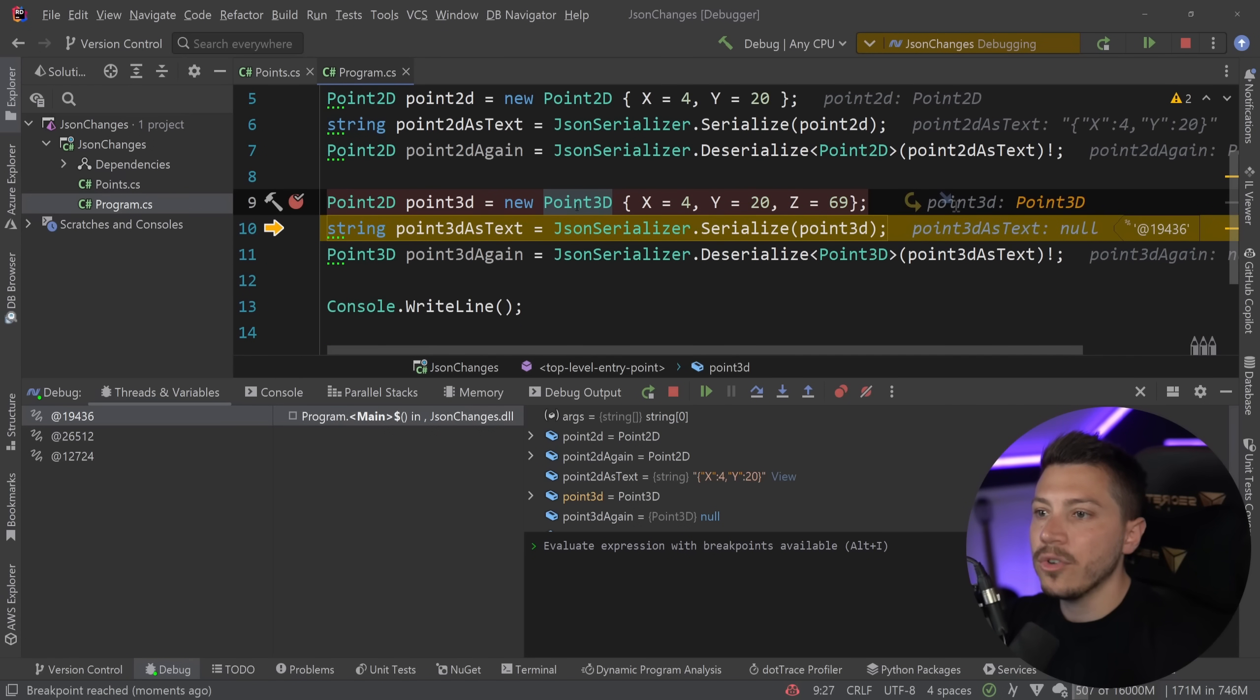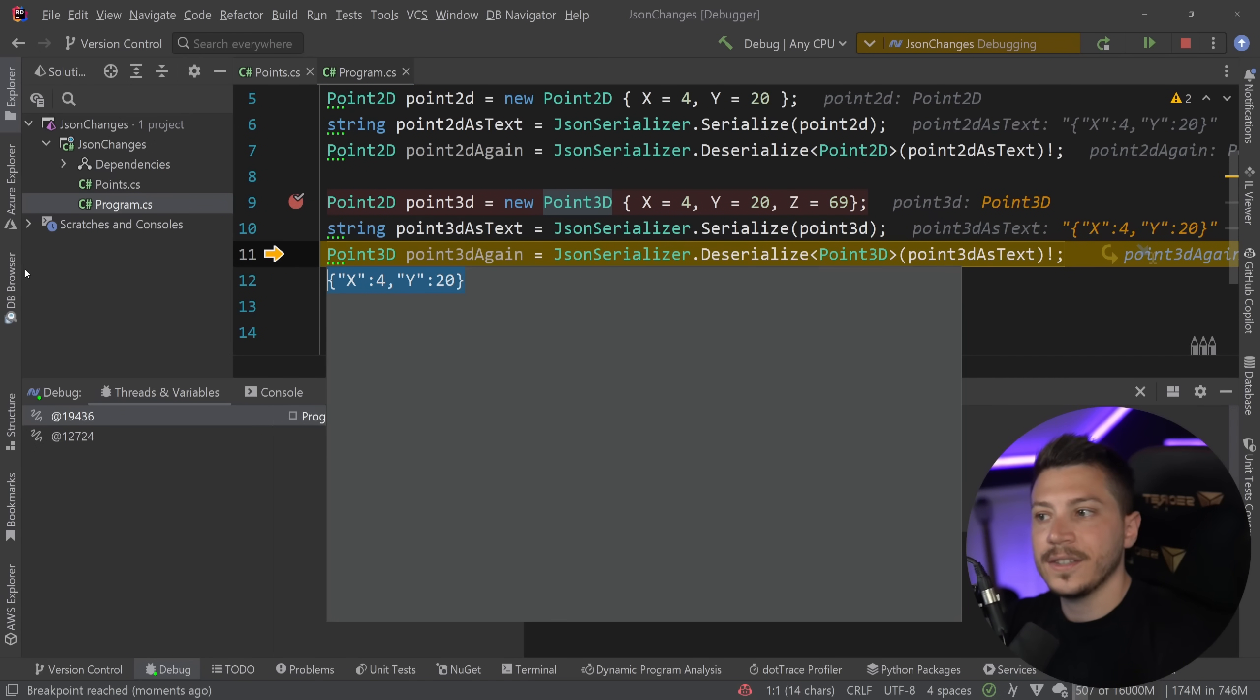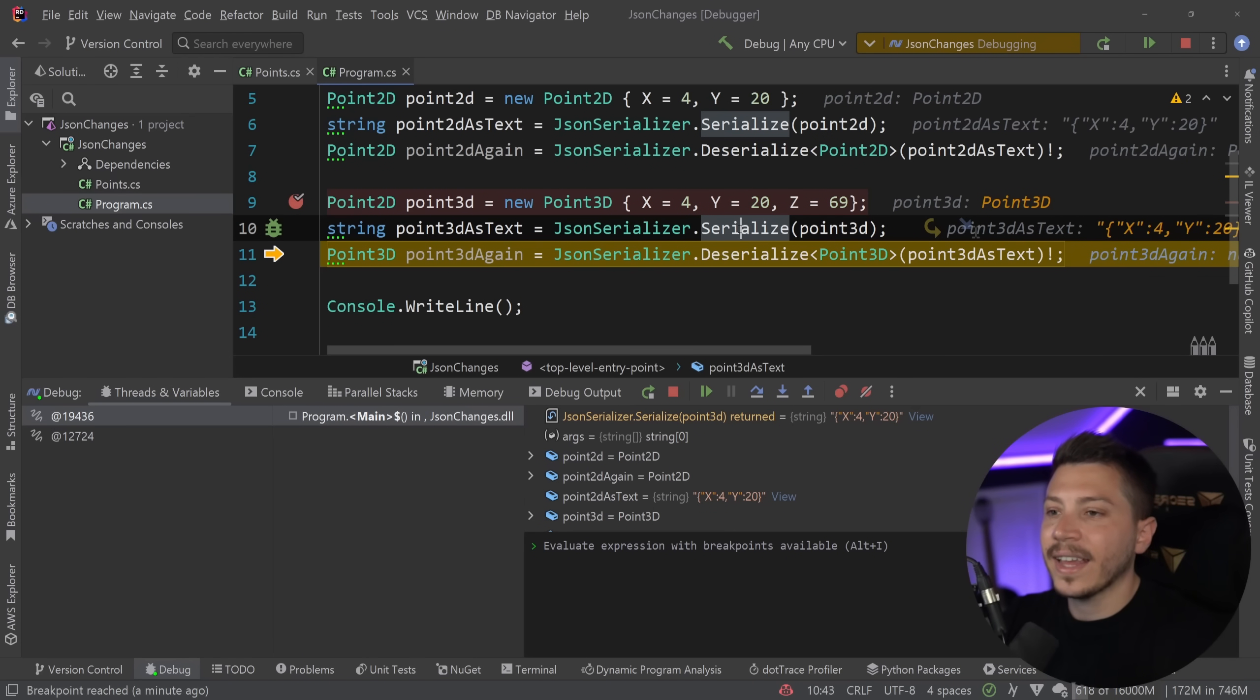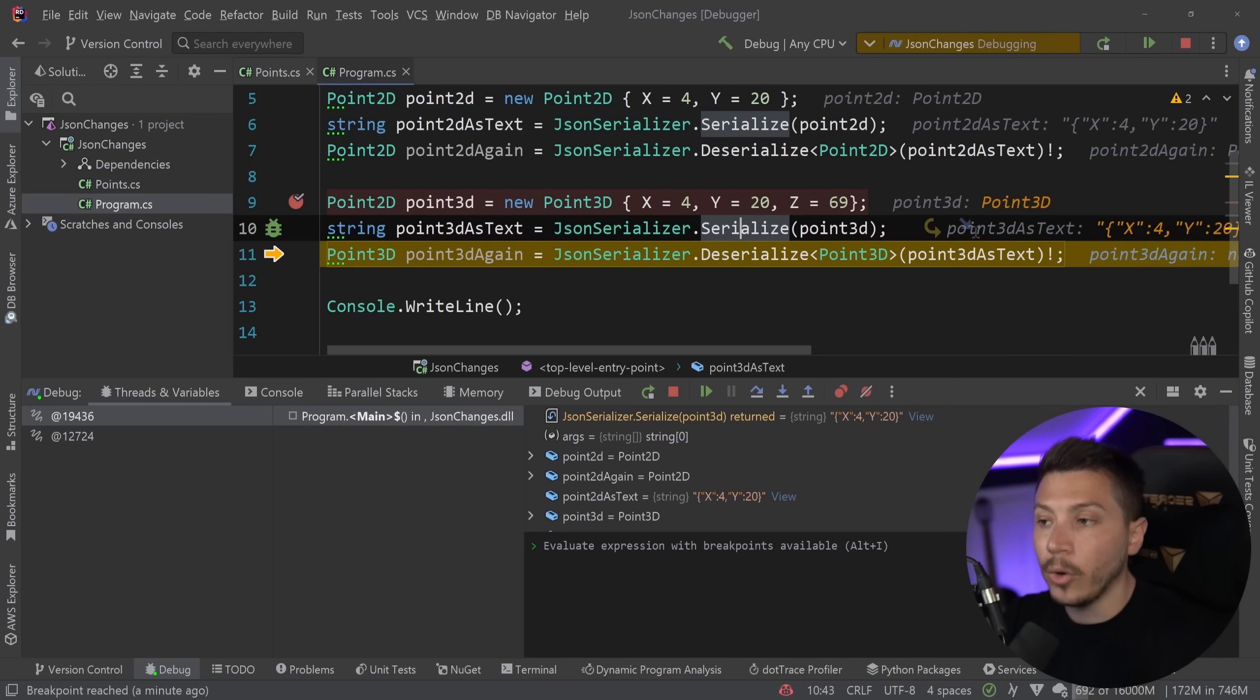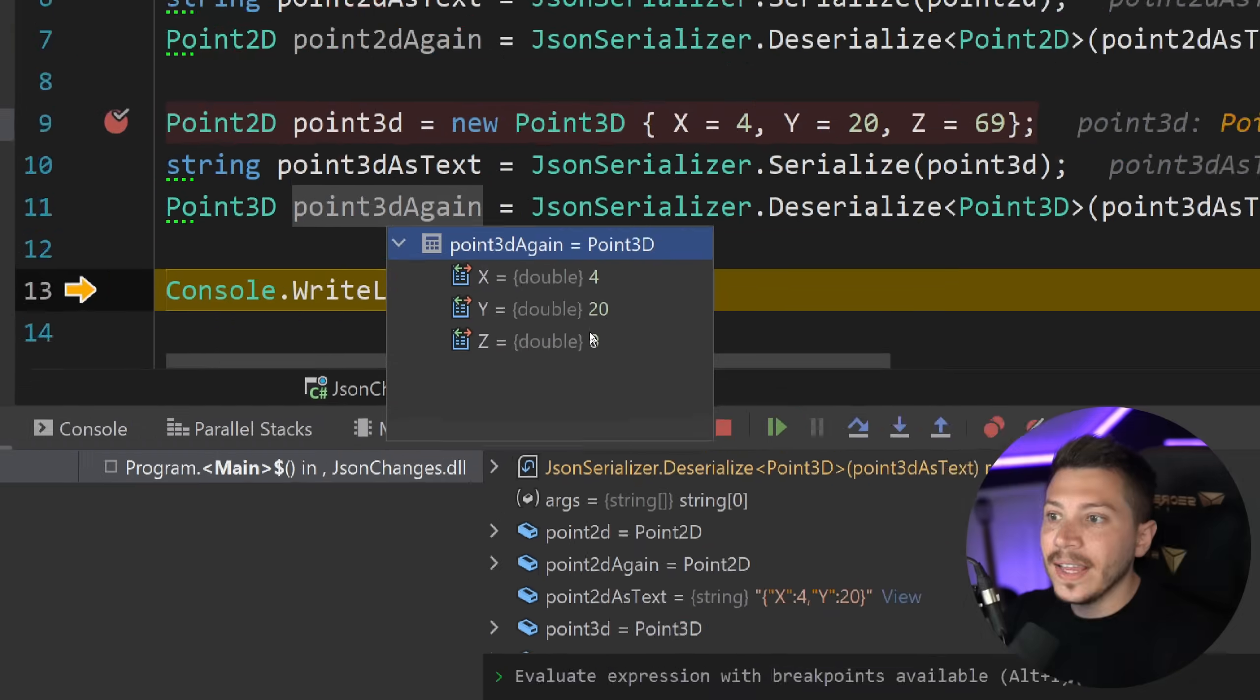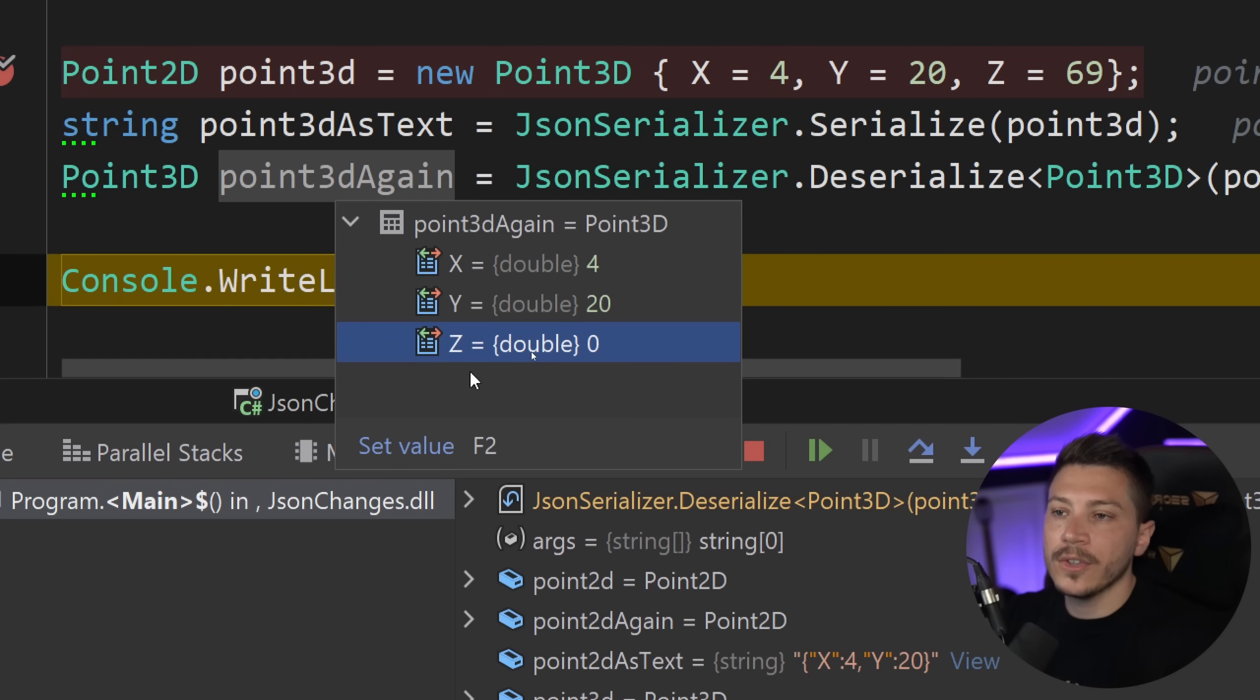Now when I step over this serialization method call, as you can see, this Z value is lost, because the serializer doesn't account for the fact that this truly is a Point3D, because I'm using it as a Point2D. And when I try to deserialize it, watch what happens. I am losing the Z value, because the serializer never actually dealt with it.